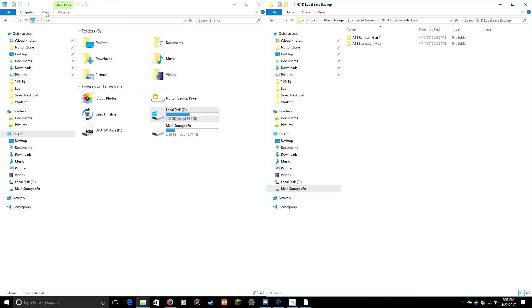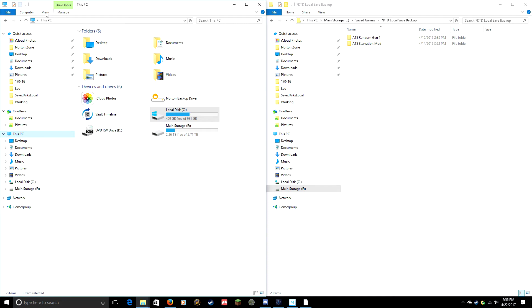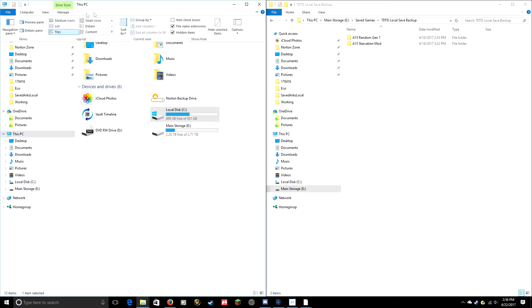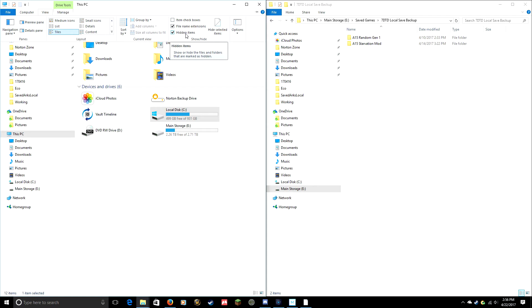Before you start doing anything, you want to make sure that you can see hidden folders. Some of these folders we'll be going into are hidden by default. So go to View, and if you're running Windows 10, you'll see this option bar come up top and you want to make sure Hidden Items is checked.